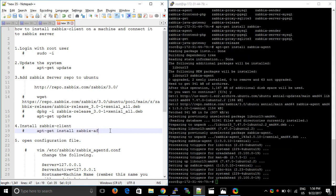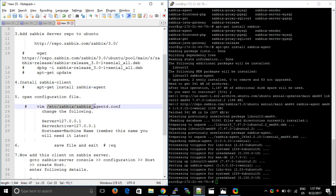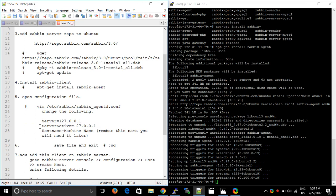We're done with the installation. After you install, a configuration file will be created by the Zabbix agent at the location /etc/zabbix/zabbix_agentd.conf. This is the configuration file for your Zabbix agent, or you can say Zabbix client. We have to change the following parameters in this file: Server, ServerActive, and Hostname.